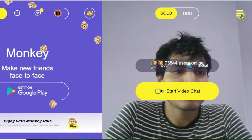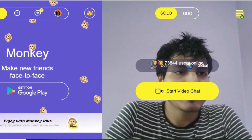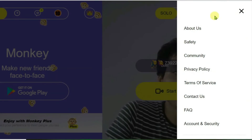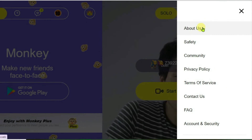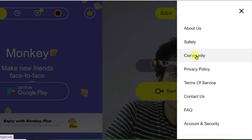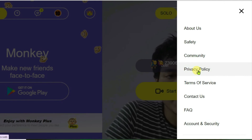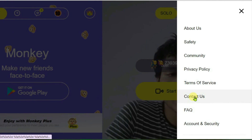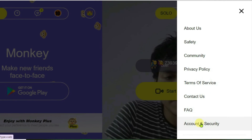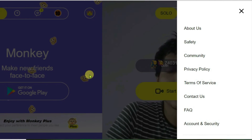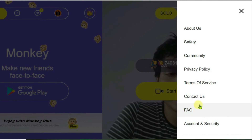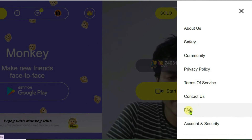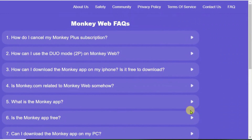If you click on the three dots at the top right, it gives you several options including safety, community, privacy policy, contact us, and account and security settings.